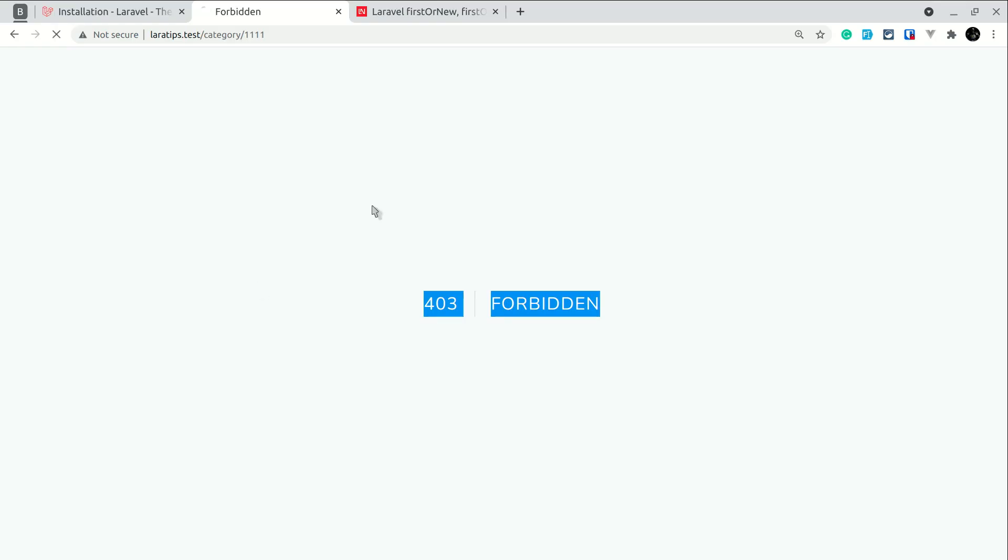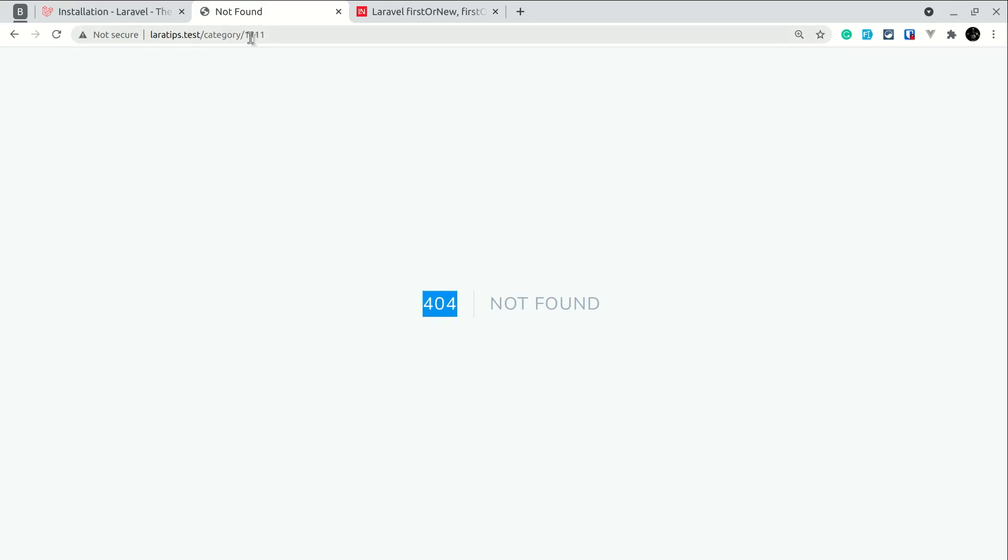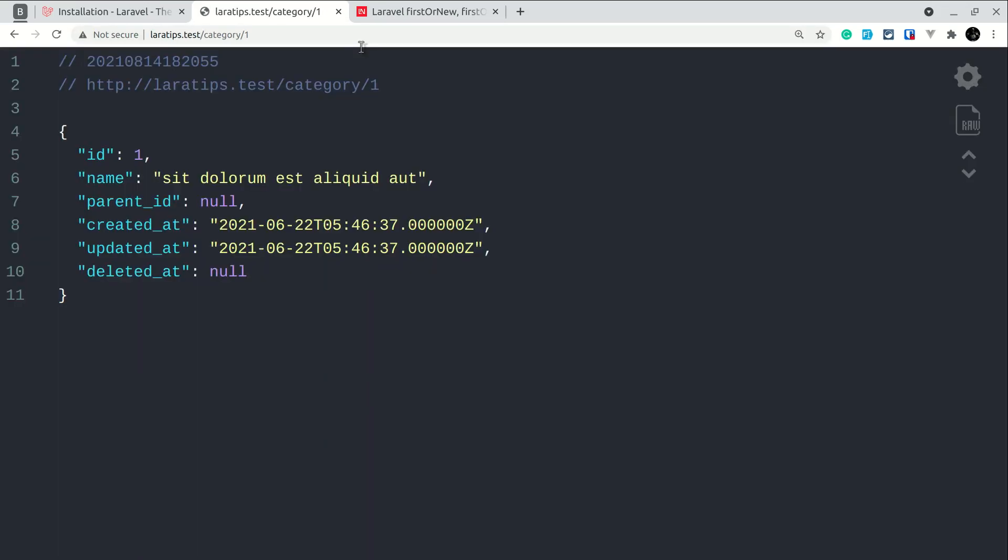So if I come here and refresh, since it did not find this category with this ID, it is returning me 404. But if I return category with the ID of one, then it is successful. But this is not what we wanted. We wanted to show the 403.